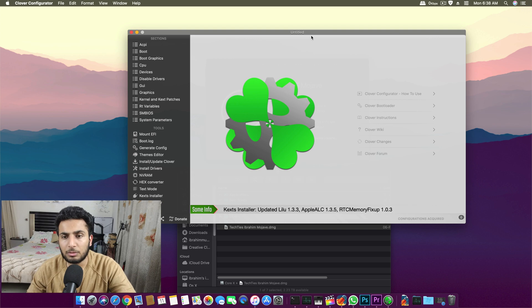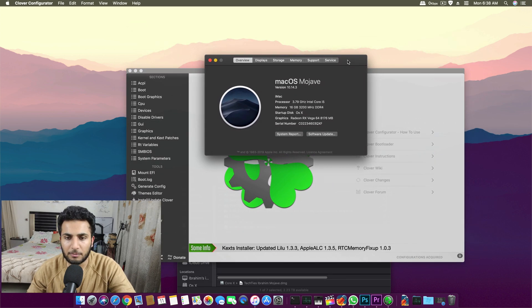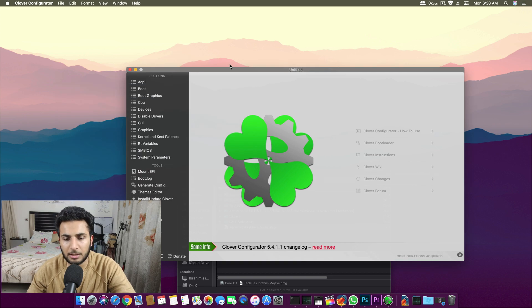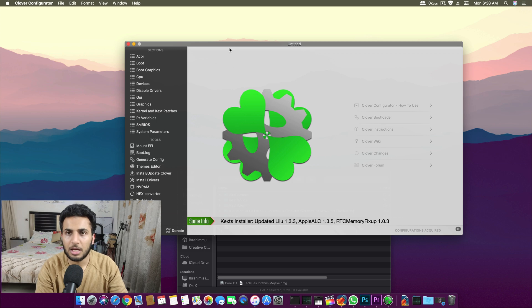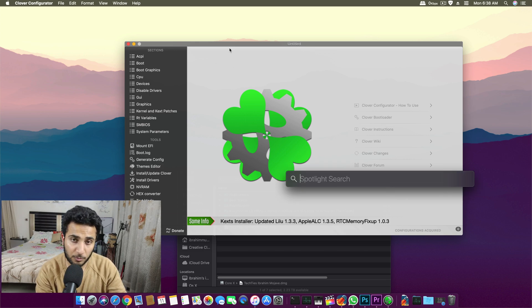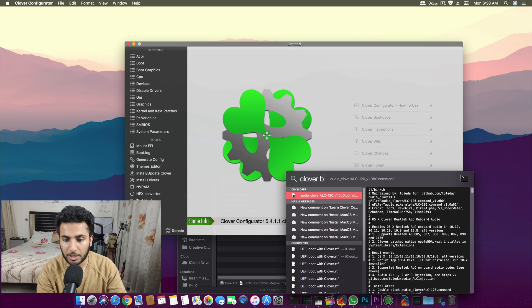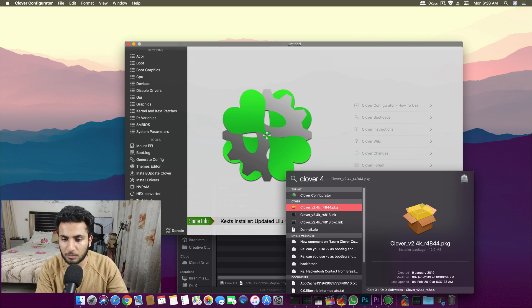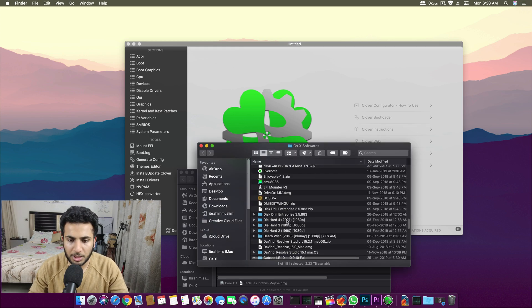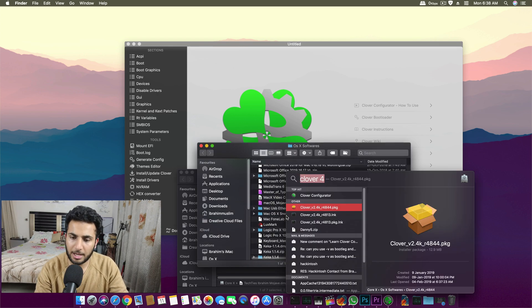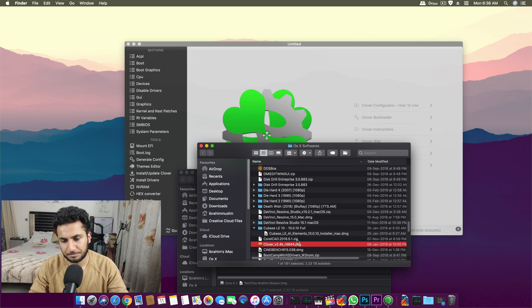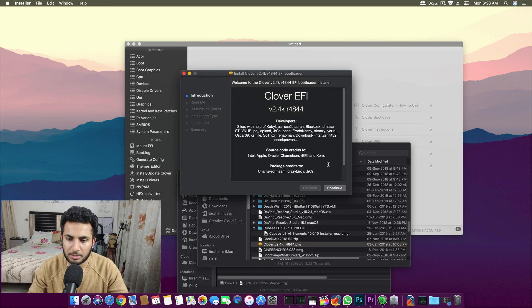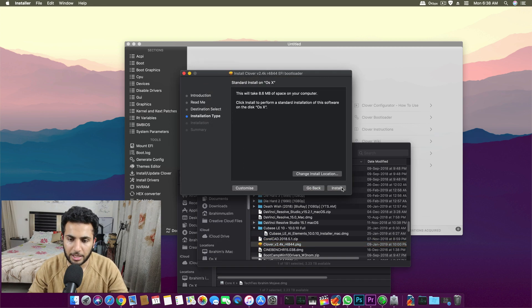You basically need this software for everything you do on your Hackintosh. With this software there is an additional software which is the core or the basic backbone for this software to run, which is Clover bootloader. It comes in version Clover v2.4k and this is the basic software you need to have to get a working Hackintosh.